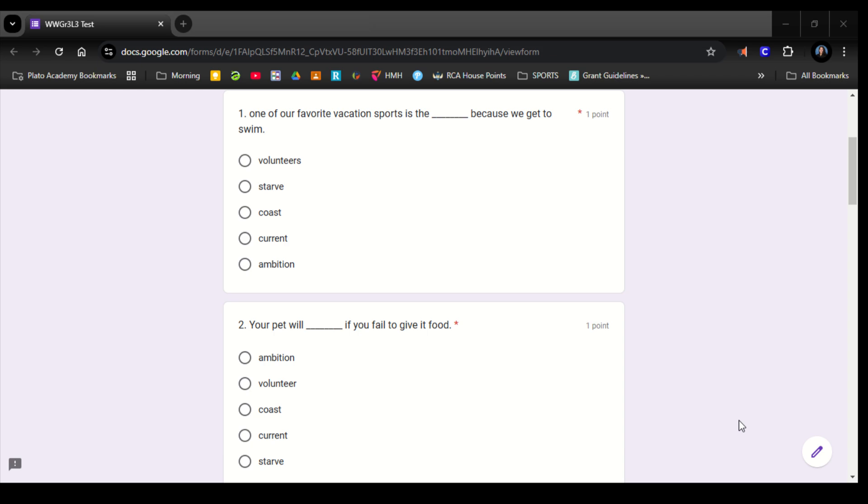Number 1. One of our favorite vacation spots is the blank because we get to swim. Volunteers, starve, coast, current, ambition.